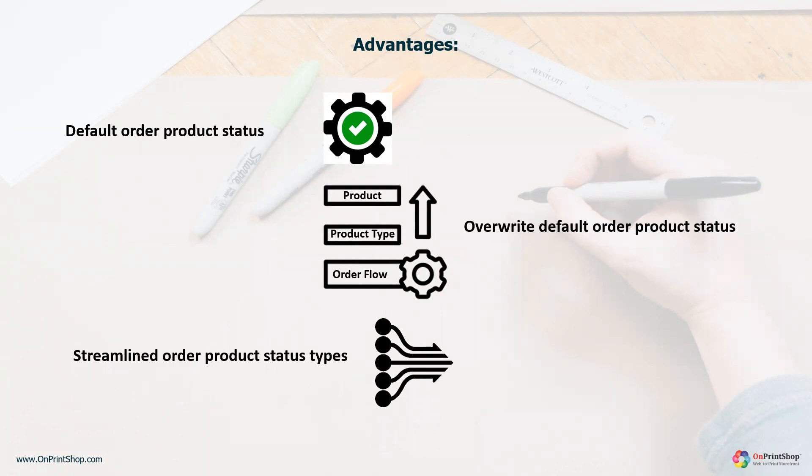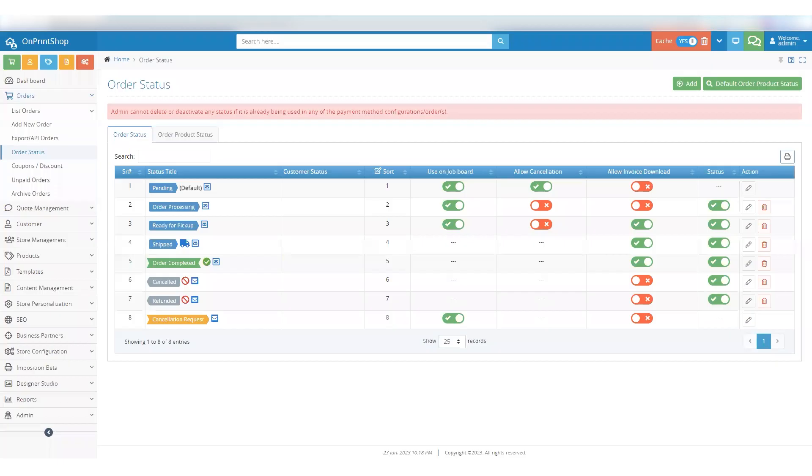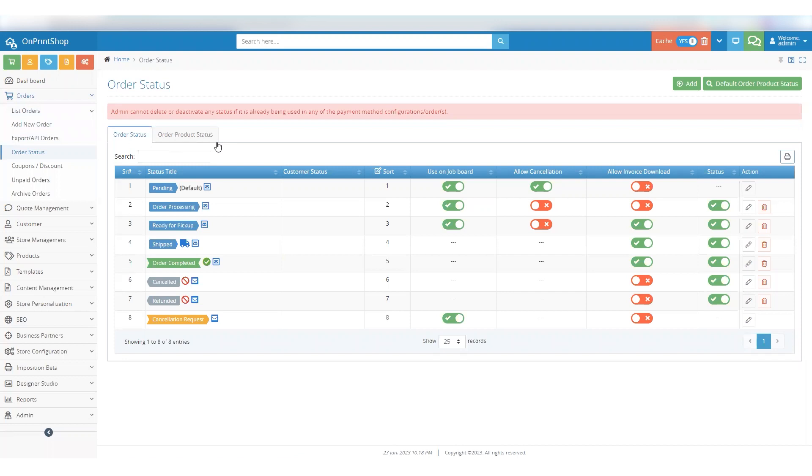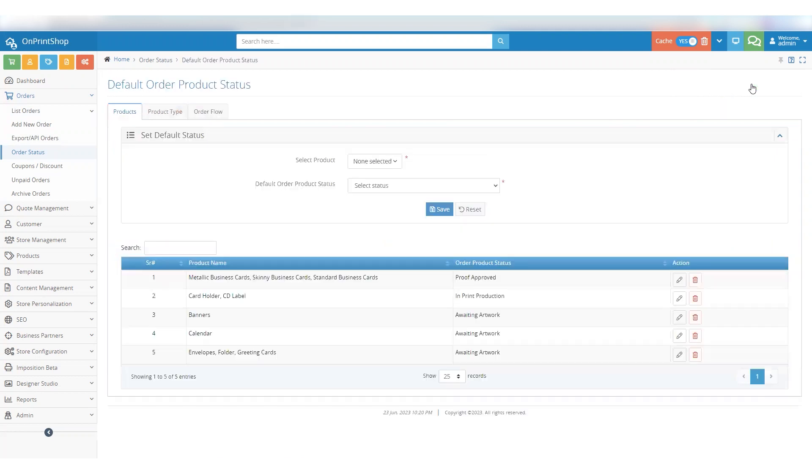So, let's dive right in and see how it works. Here we are in the admin panel. To access the Default Order Product Status section, go to the Orders menu and select Order Status. Once you're on the Order Status page, in the top right corner you will find the newly added section called Default Order Product Status. Here it is, the Default Order Product Status section.